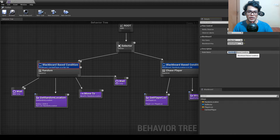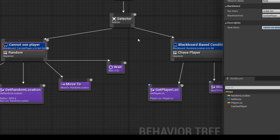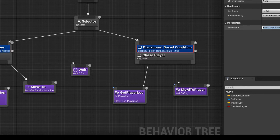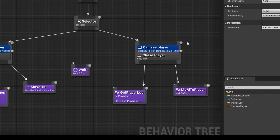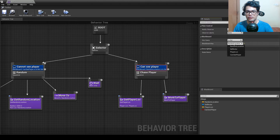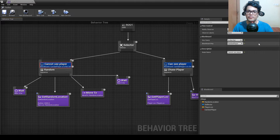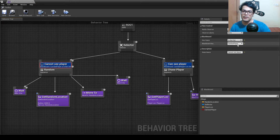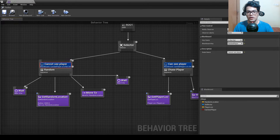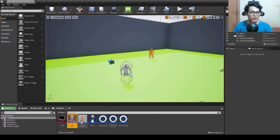You can rename the decorators here. Make sure the first sequence's condition is 'is not set' (Can See Player is false) so it randomly moves, and the second sequence's condition is 'is set' (Can See Player is true) so it chases the player. Now we need to set this boolean from the AI controller.